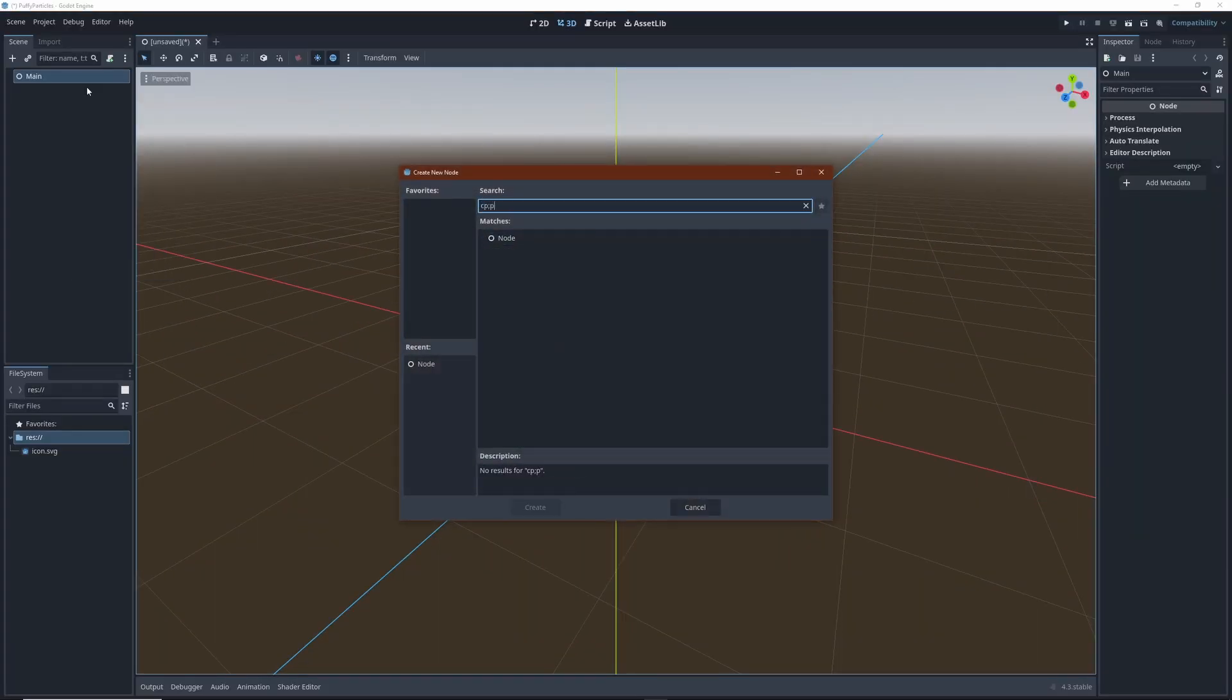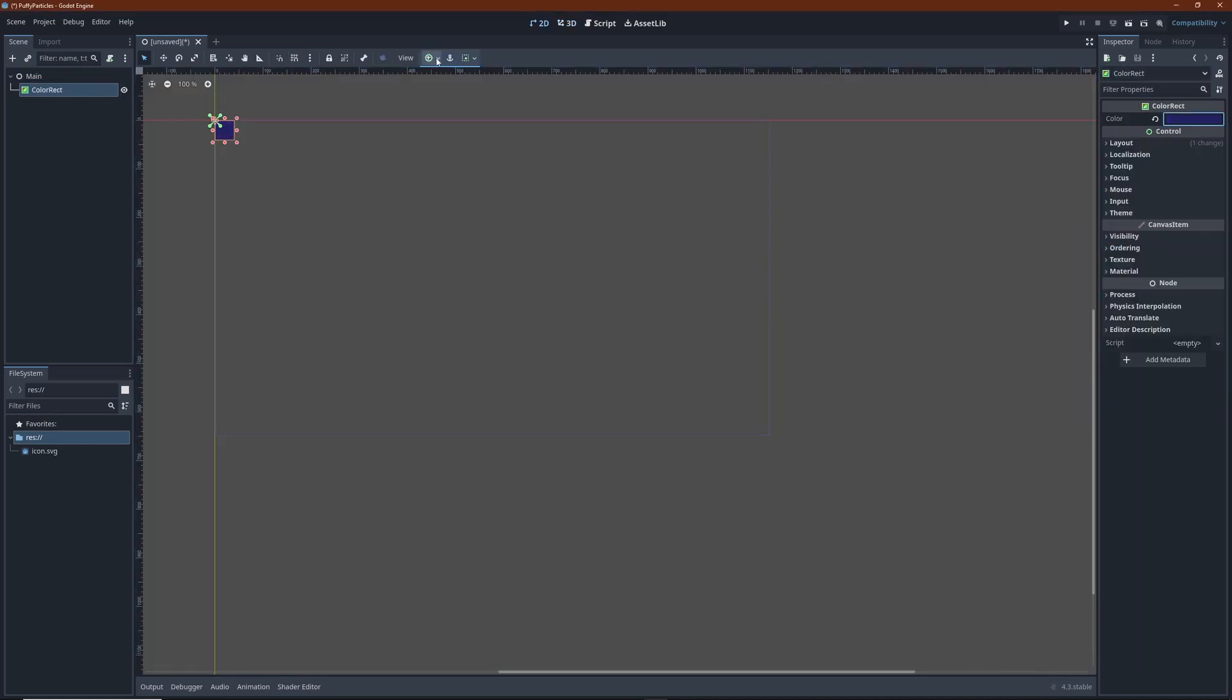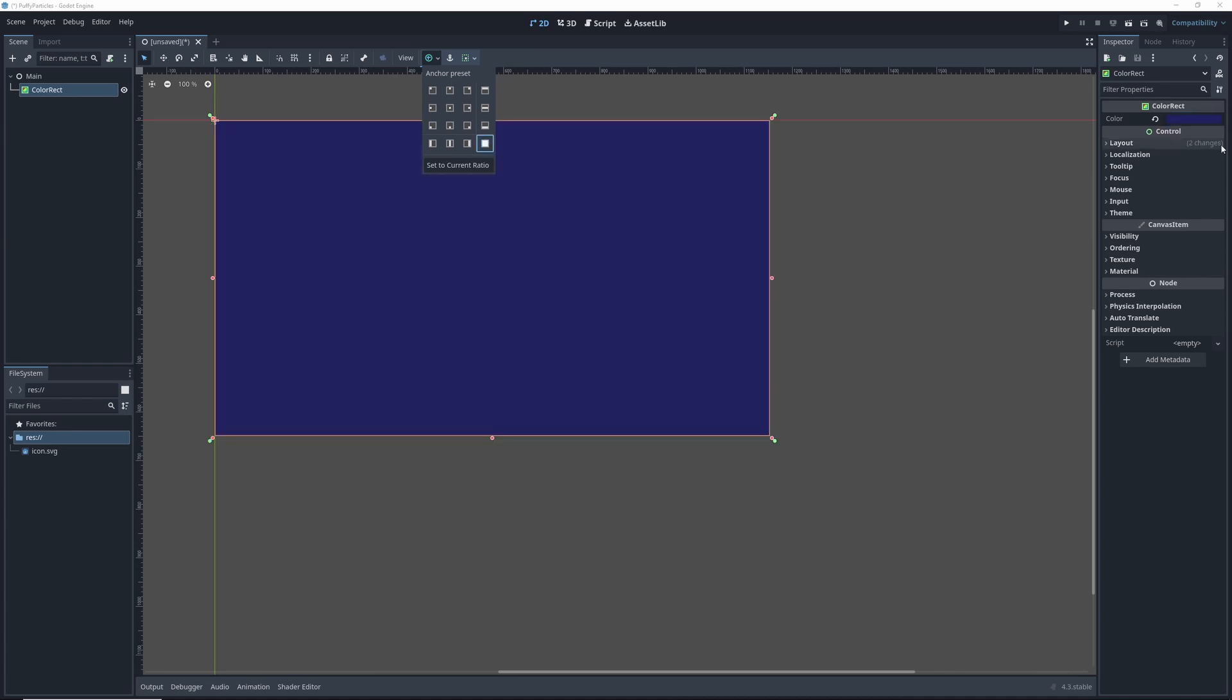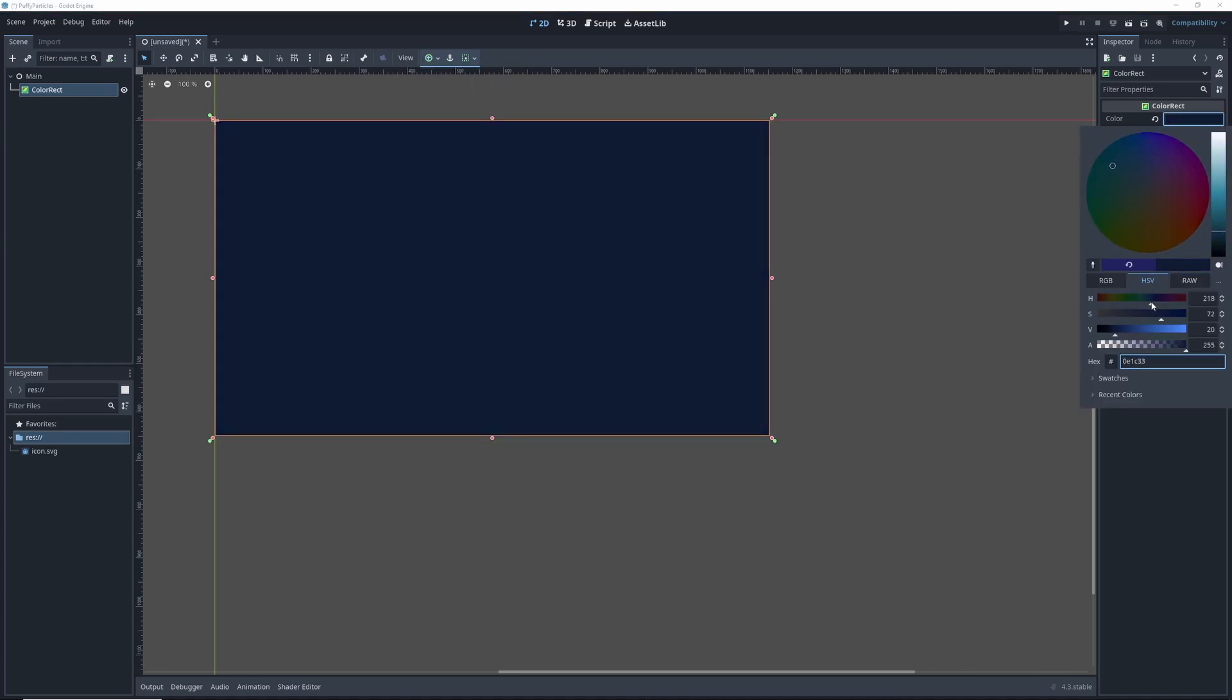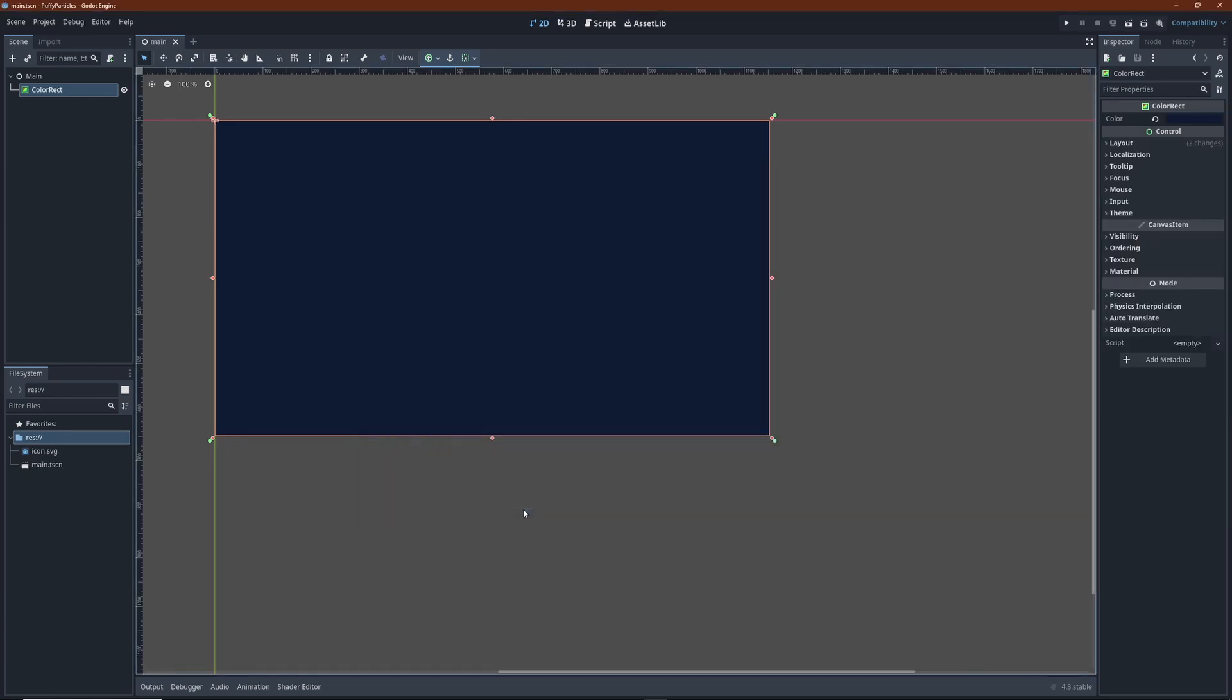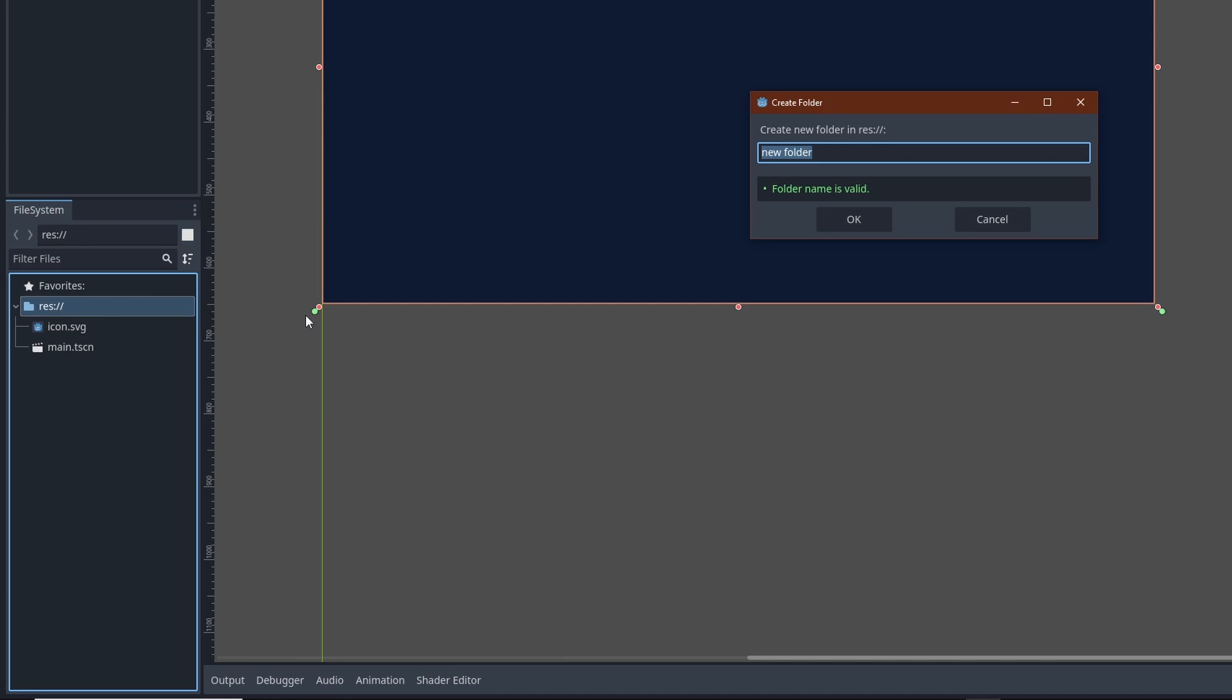Create a color rect to use as a backdrop and set the layout to full rect. This doesn't work if your root node is a node 2D. You need to use node or maybe even control as your scene's root node type. Not strictly necessary, but I'd like to keep my scenes in a separate folder.